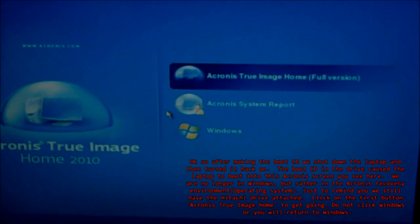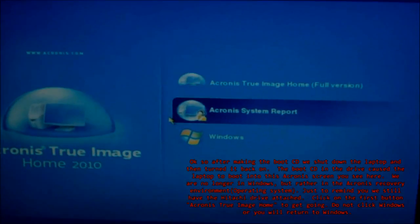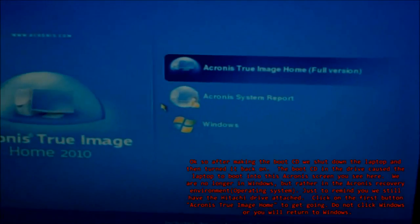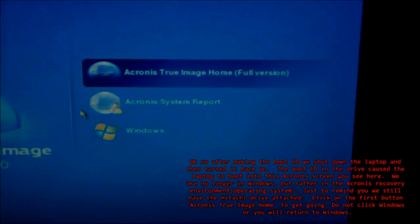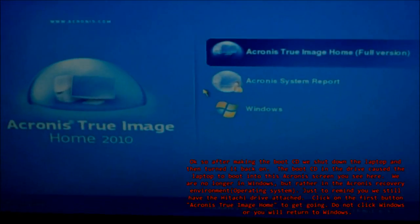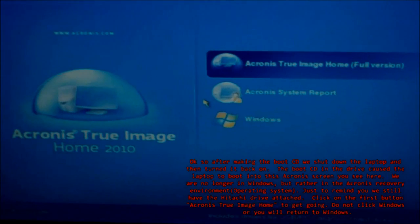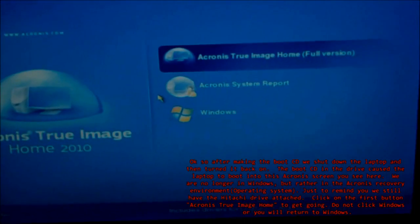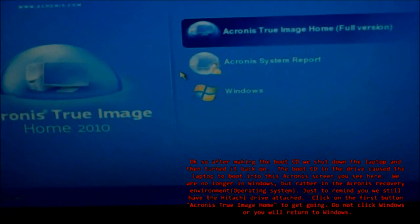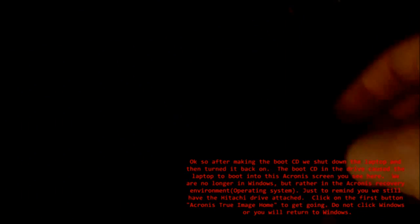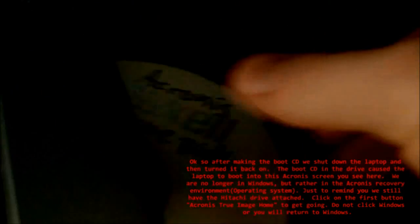Just to remind you again, we still have the Hitachi drive attached. Click on the first button, Acronis True Image Home, to get going. Do not click Windows or you will return to Microsoft Windows.